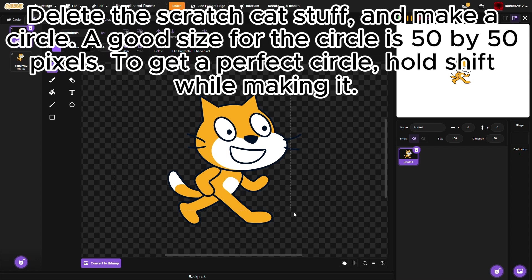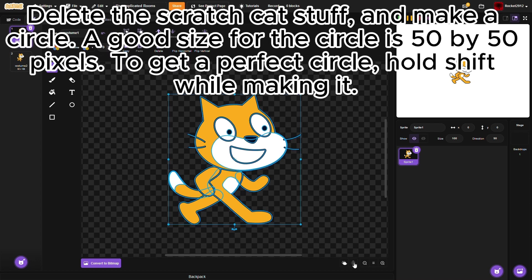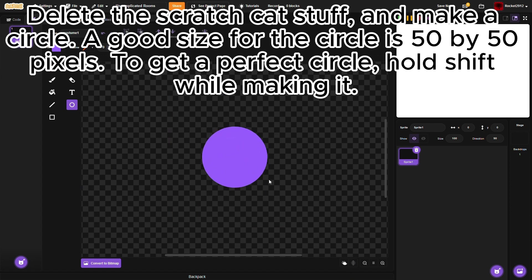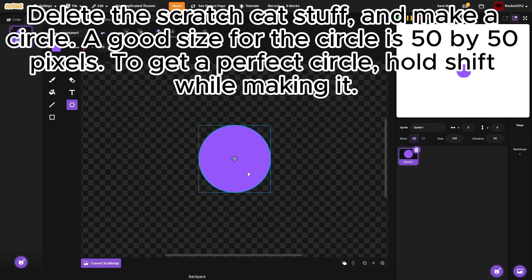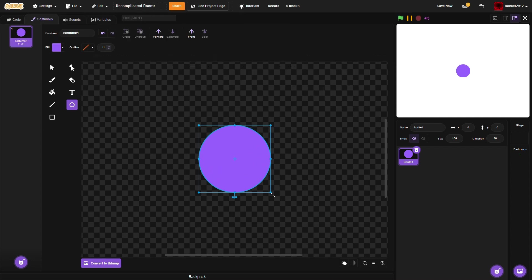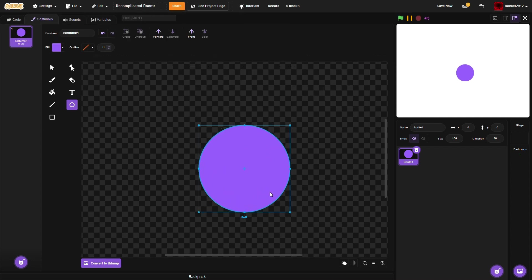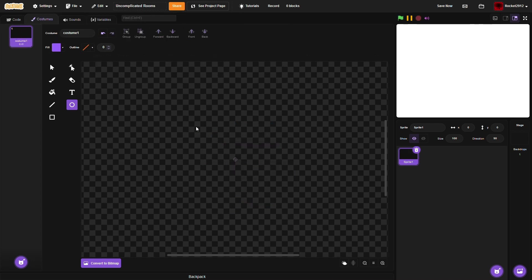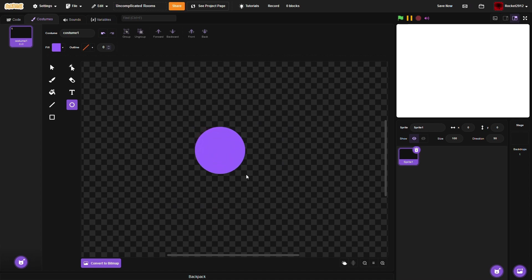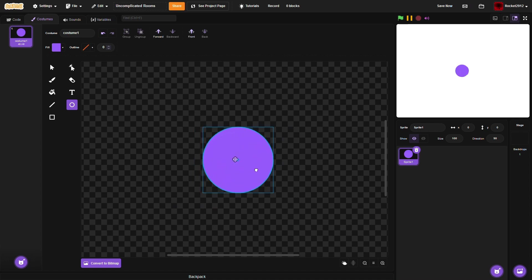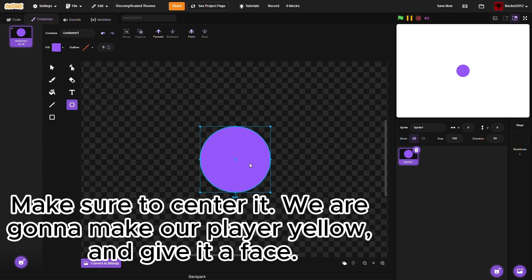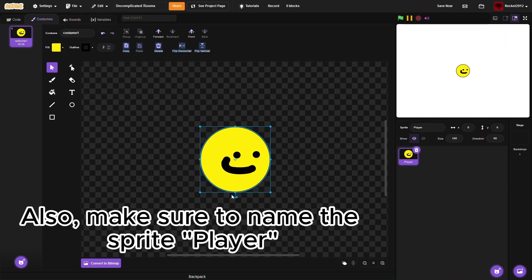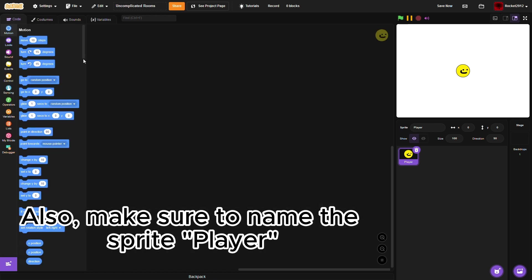Delete the Scratch Cat stuff and make a circle. A good size for the circle is 50 by 50 pixels. To get a perfect circle, hold Shift while making it. Make sure to center it. We are gonna make our player yellow and give it a face. Also, make sure to name the sprite player.